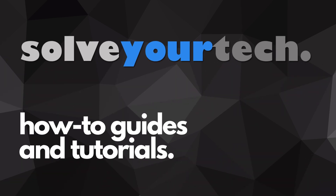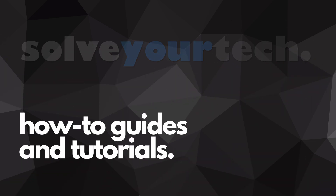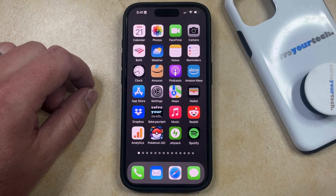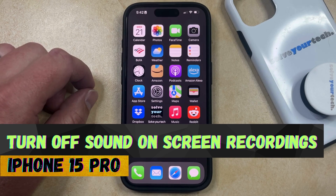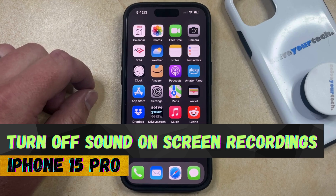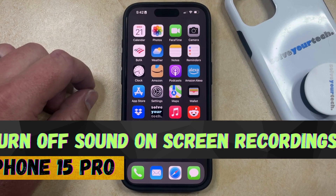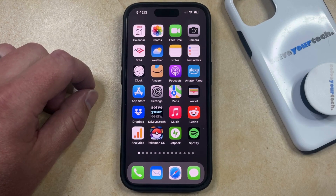SolveYourTech.com, your source for how-to guides and tutorials. Welcome to our video about how to turn off sound on screen recordings on iPhone 15 Pro. If this guide helps you out, then please consider subscribing and liking this video.